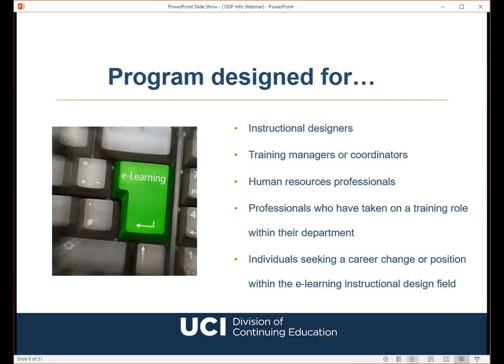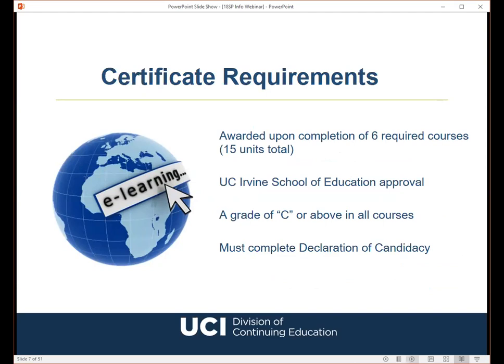The certificate program is composed of six required courses, which add up to 15 units total. To be eligible for this certificate, students must complete all six courses with a letter grade of C or better, as well as a completed declaration of candidacy form. Since there is a small candidacy fee, I usually advise students to take a few classes in the program first before they declare, just to make sure that they do want to complete the full program.